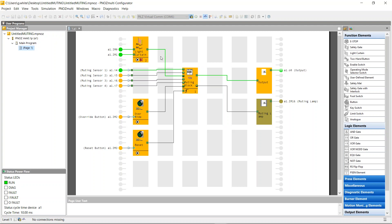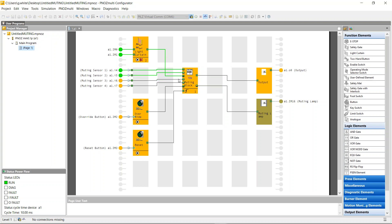But if I was to go muting sensor one, two, three, and four, and then I was to turn off four first, then three, then two, then one, the output has now gone off. So it needs a reset again. So it is quite sensitive, but it has to be.